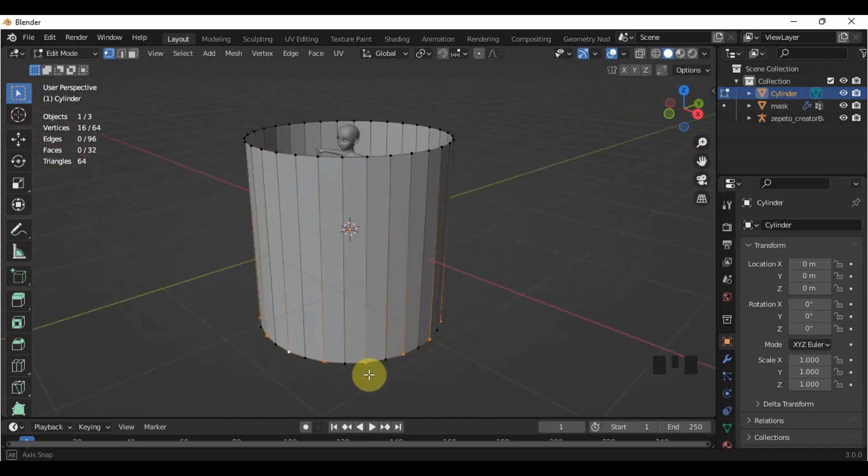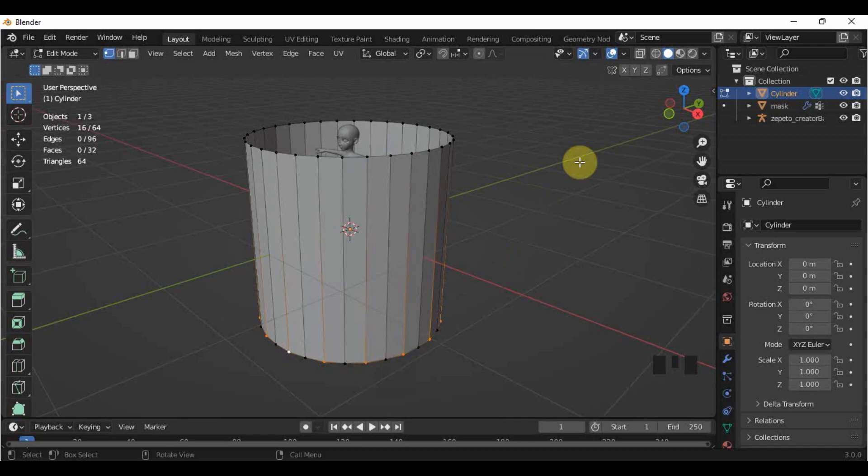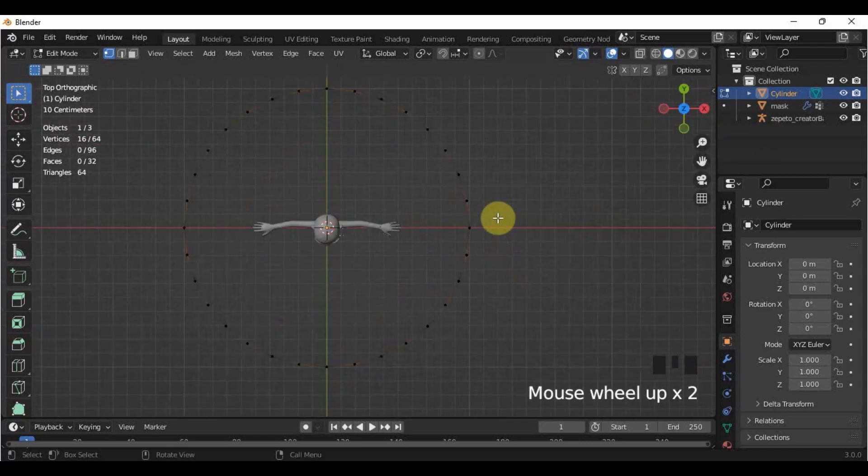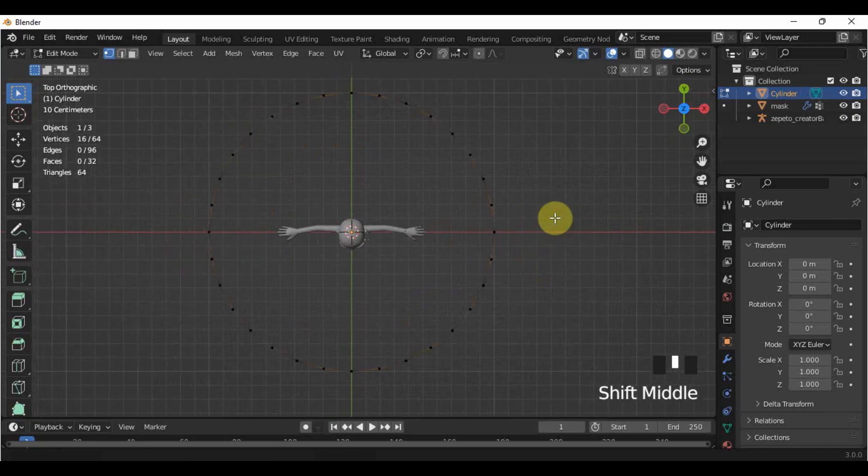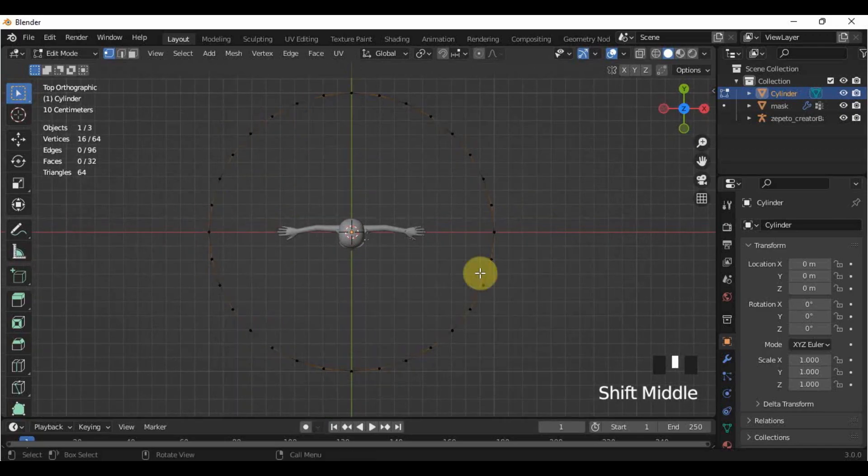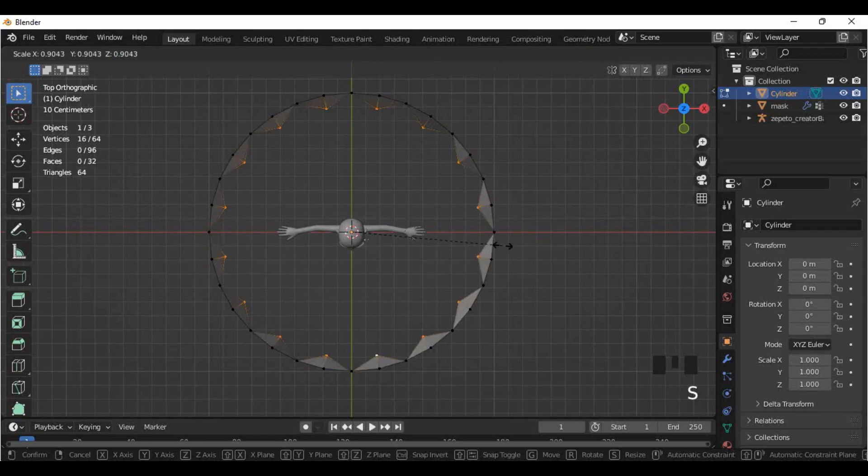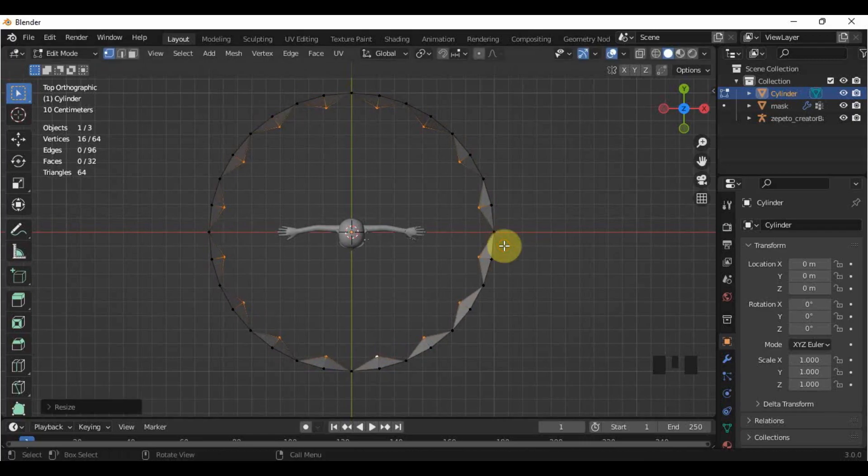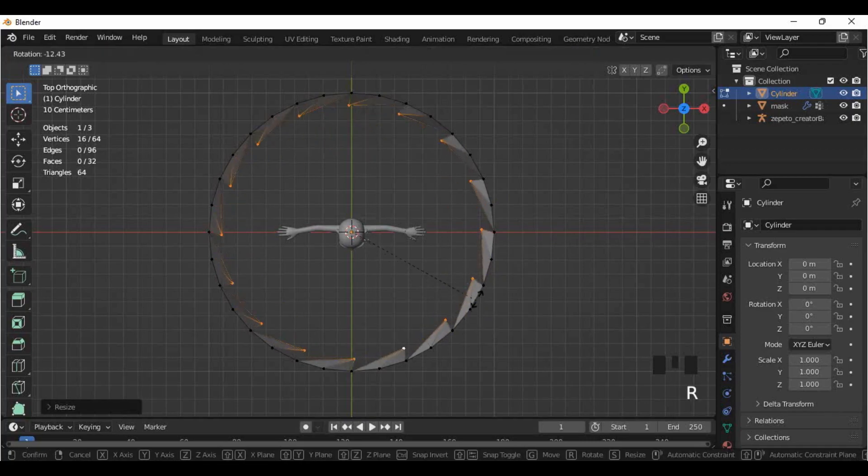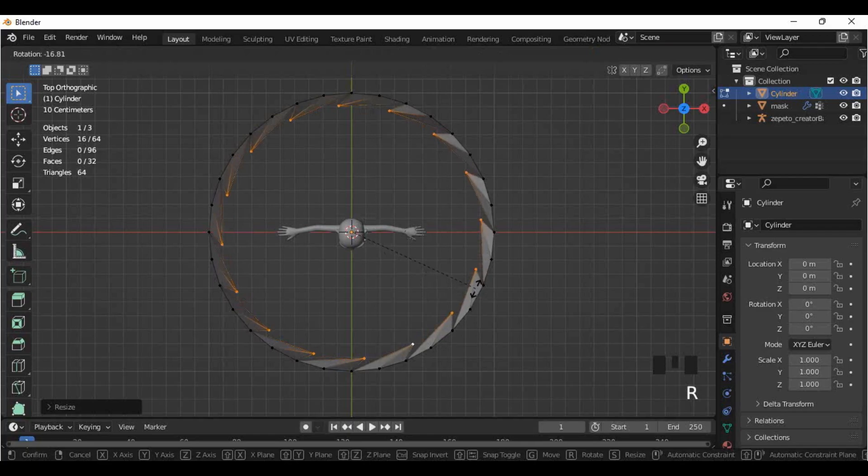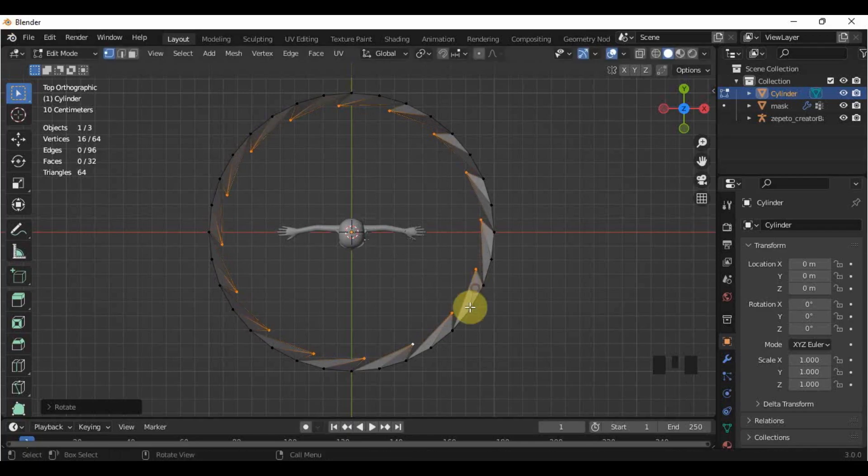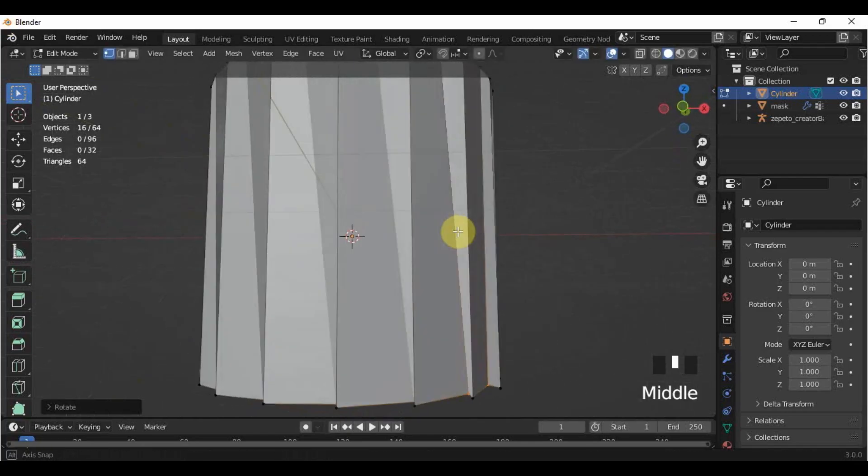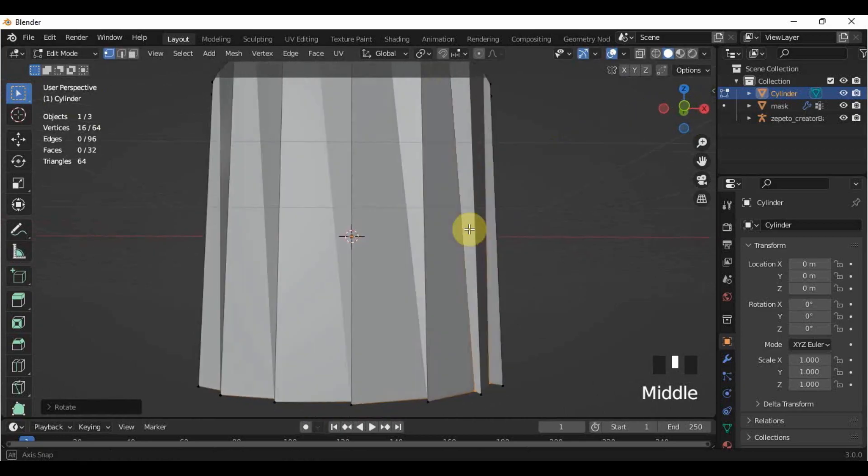After that, go to the top view by pressing the Z in the gizmo or the number 7 in your number pad. Scale the selected vertices inward by pressing S and moving your mouse. After scaling, rotate it to whatever direction you like to turn. For me, I'll rotate it this way. It starts to form pleats if you try to view how it looks.